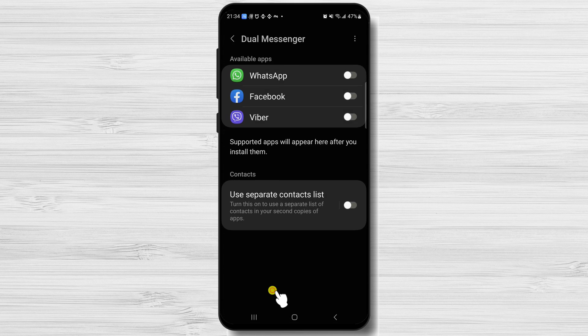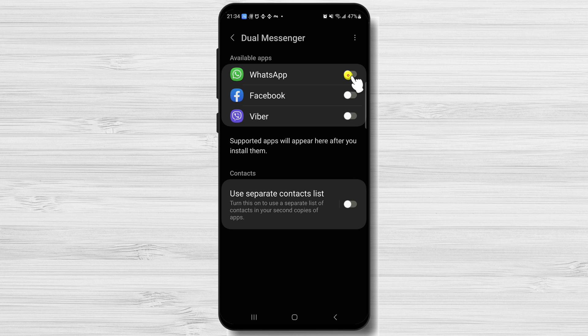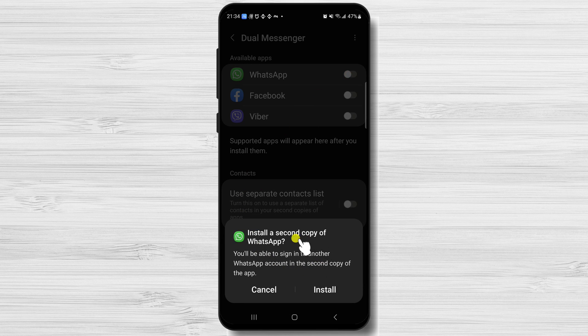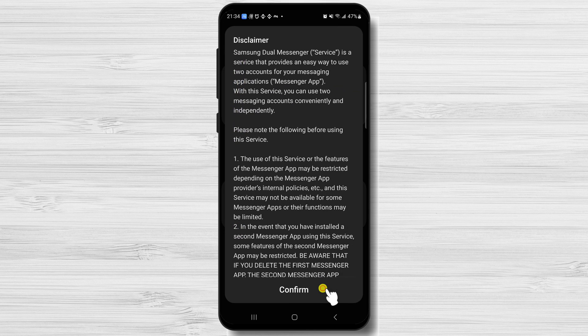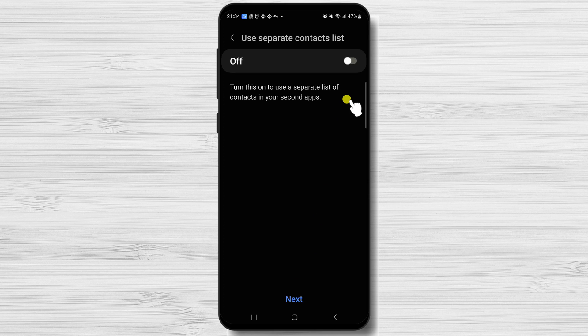Tap again on the option. I can clone on my phone WhatsApp, Facebook, and Viber. At the bottom of this list, there is a very interesting option — I can use a separate list of contacts for these dual apps. Let's activate WhatsApp. Tap Install, then tap Confirm. You can now select to use a separate list of contacts for this dual WhatsApp.